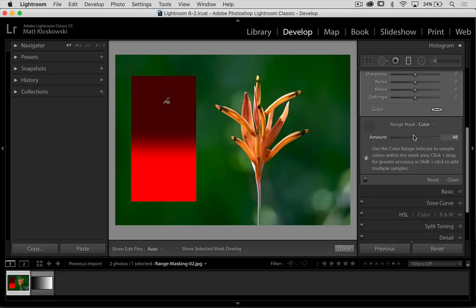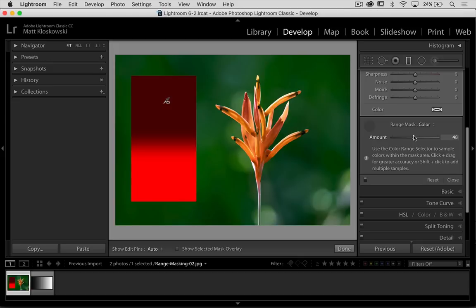Hopefully that gives you kind of an idea of what these settings do on a not real world type of basis. In the next video, we'll take a look at a couple of real world uses for it.